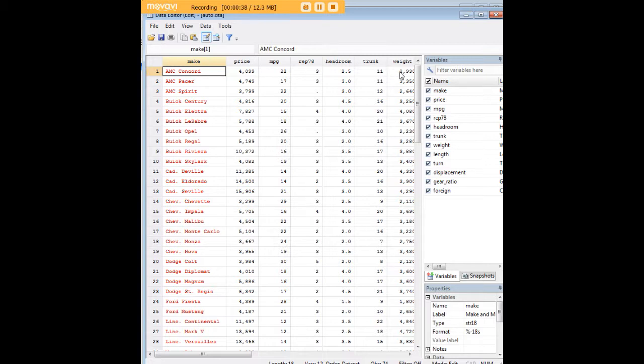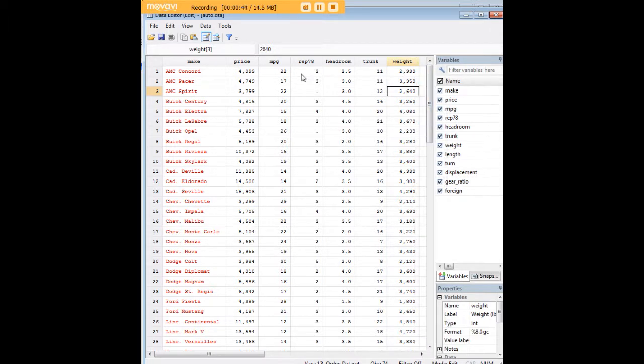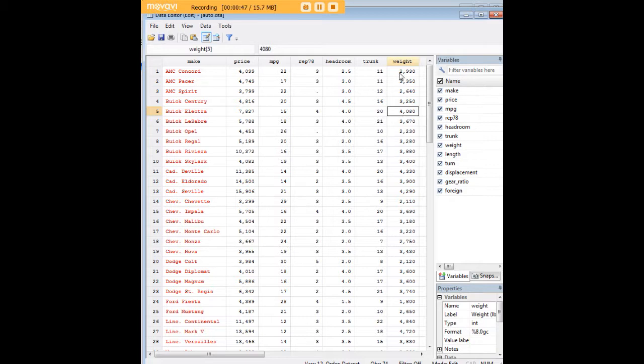Here I'm noticing something that the weights of these cars in pounds are not too far off from the prices in a way. In every case it seems to be the weight is less than the price, but maybe not.